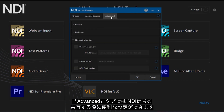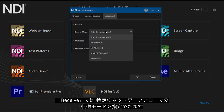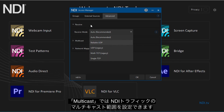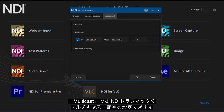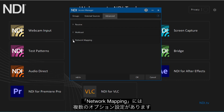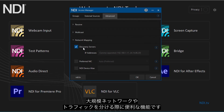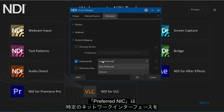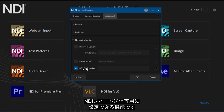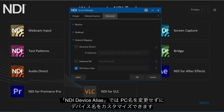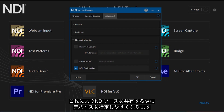On the Advanced tab, there are several different options to help with advanced NDI sharing. The Receive tab allows you to specify the transport mode in specific network workflows. The Multicast tab allows you to set up a multicast range to help manage NDI traffic properly. In the network mapping section, Discovery Servers allows you to use a separate computer to manage NDI signals — perfect for large networks and separating traffic. The Preferred NIC option allows you to dedicate a specific network interface to send out NDI feeds. The NDI Device Alias allows you to customize the name of your device without having to rename your computer, making it easily identifiable when sharing NDI feeds.